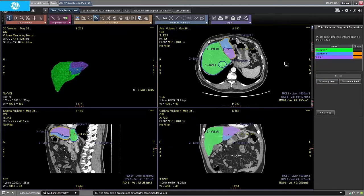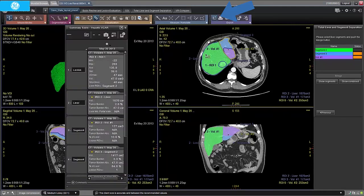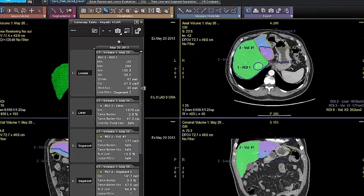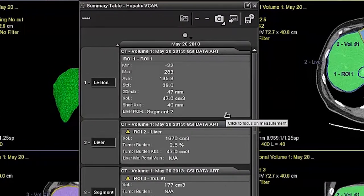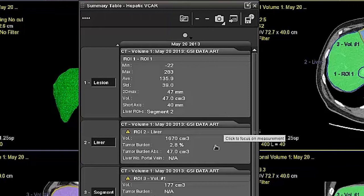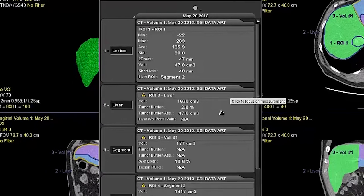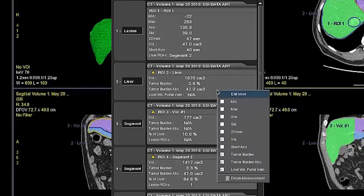The result of the new segmentations will be added to the summary table along with the lesions and the liver selected in the prior step. Statistics include volume and tumour burden. We can add more measurements under right-click.